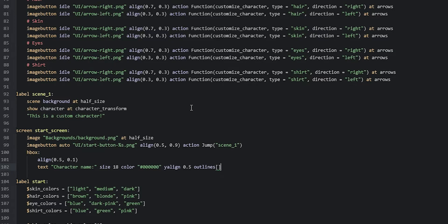For outlines, we use two square brackets, and inside those we add two round brackets. Inside the round brackets we say `absolute(2)`, which gives the text two pixels of outline. Then we add a comma and the color for the outlines: a white color `#ffffff`, followed by `0, 0` for zero offset. So we get two pixels of outline with zero offset.